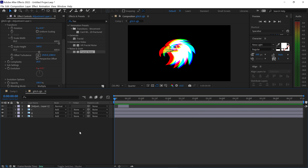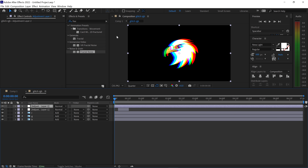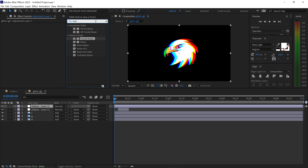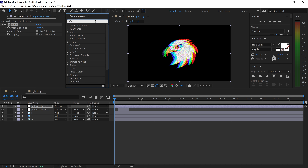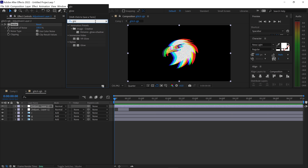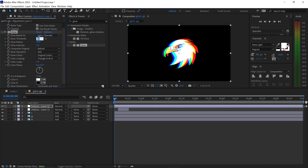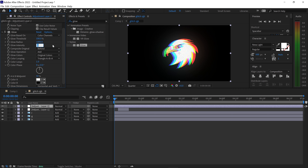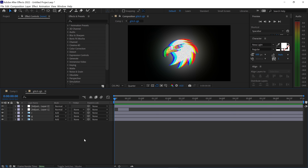Get yourself another new adjustment layer. Apply an effect called Noise to it — this will add some noise. Also get yourself an effect called Glow and drag it underneath your Noise effect. Set the threshold to 100%, the radius to 1000, and the intensity to 3. Change 'Composite Original' to On Top and change the glow operation to Normal. Now that we've got the effect, we want to apply the glitch.